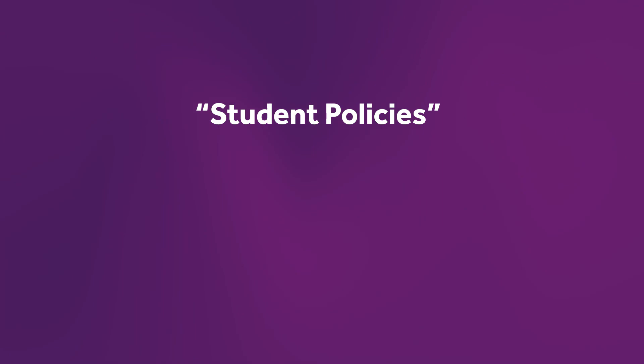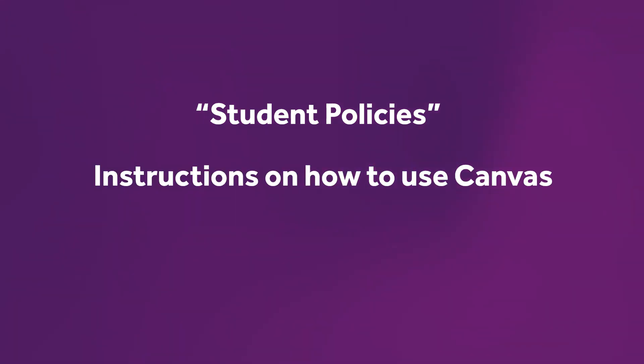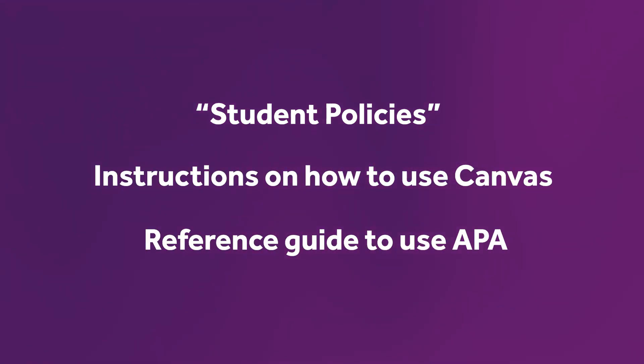Under the same tab, you will find other useful documents including student policies, instructions on how to use Canvas, and the reference guides to use APA. What is APA? You will find out after reading the link.